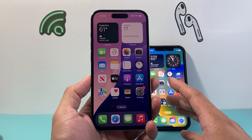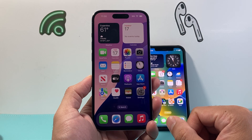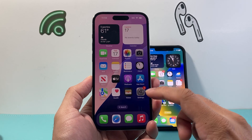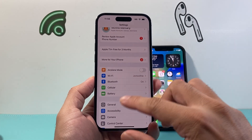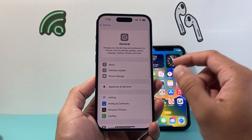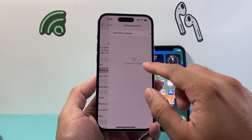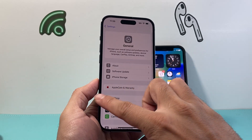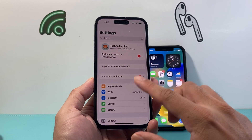First thing is you need to update your phone to the latest iOS 18 version. In order to update your phone, go to General in the Software Update and make sure your phone is up to date. Once your phone is up to date, you can use this feature.